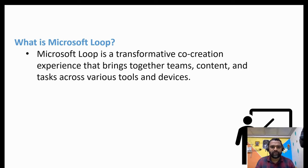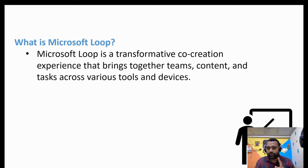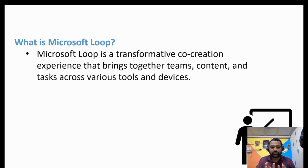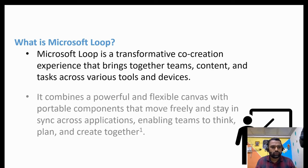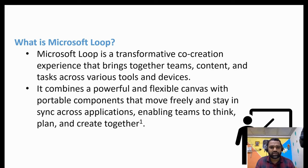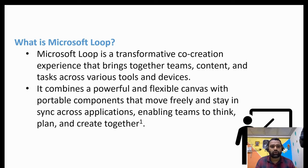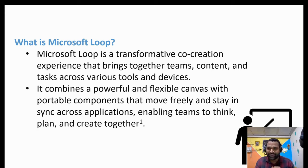Microsoft Loop is a transformative co-creation experience that brings together teams containing various tools and devices, which means that at one place you can collaborate effectively with other stakeholders. It combines a powerful and flexible canvas with portable components that move freely and stay in sync across all applications.